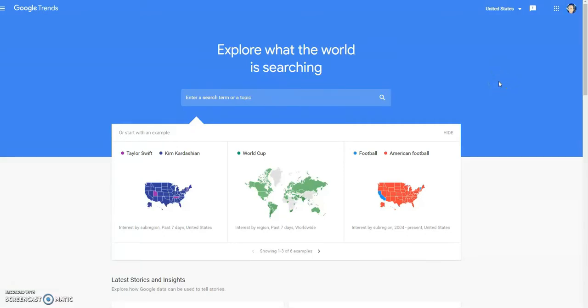Hey guys, it's Vicki. Welcome back to my channel. So in today's video, I'm going to be showing you how to use Google Trends. Doing so will definitely help you source better for your Poshmark closet. It'll actually help you understand what people are searching for on Google, when they're searching for it, the times they're searching for it, what brands, what style names, all of that kind of stuff is here. So I'm going to show you what to do.